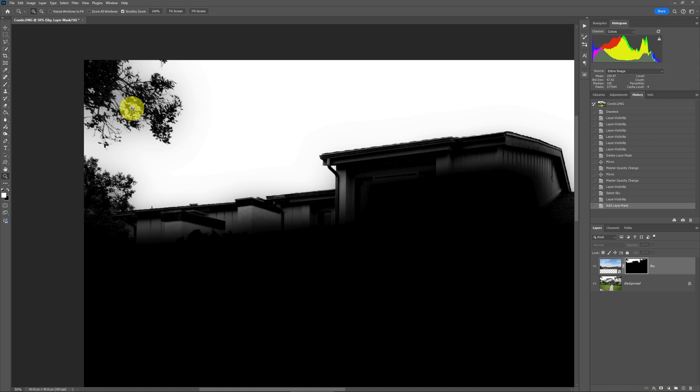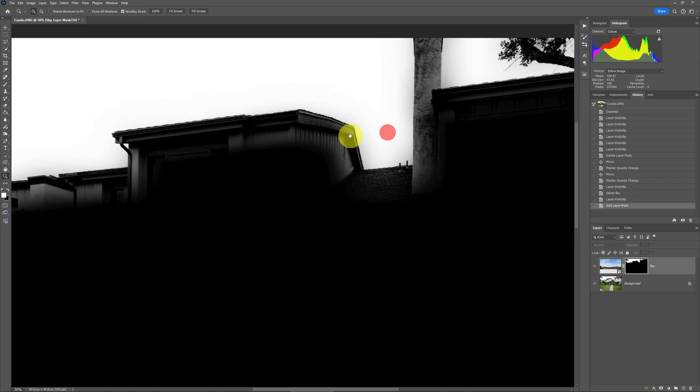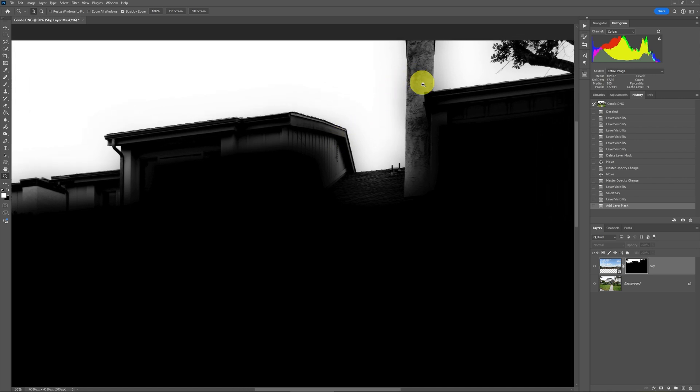And also look here, we've got some fringing problems. Now I talk about in the exterior course how to really get rid of this fringing very accurately. But here, what we're going to do, and we're mostly concerned about, are these bleed areas, which is very, very common.